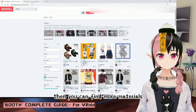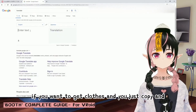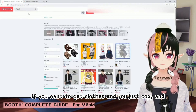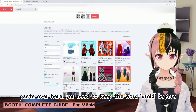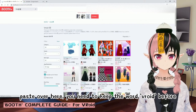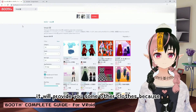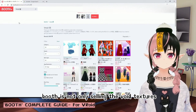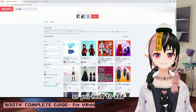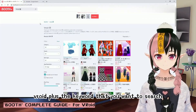It's much easier to find textures when you translate what you need into Japanese and paste it into the search. For example, if you want to get clothes, copy and paste the Japanese word, but keep the word "Vroid" before it. Otherwise it will show other non-Vroid items, since Booth sells more than just Vroid textures. So always add "Vroid" plus the keyword you want to search.